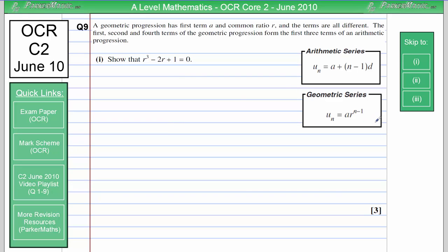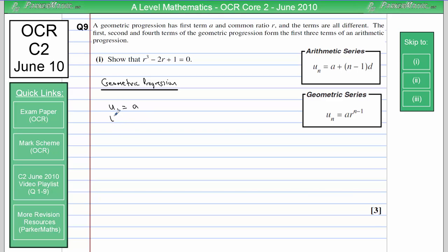I've borrowed the formula from the formula book that are relevant for this question. I'm going to start by writing down the first few terms of a geometric progression. We're told the geometric progression has first term A, so U1 equals A. U2 is A multiplied by R to the power of N minus 1, and with N equal to 2, that gives AR. The third term is AR squared, and U4 equals AR cubed.